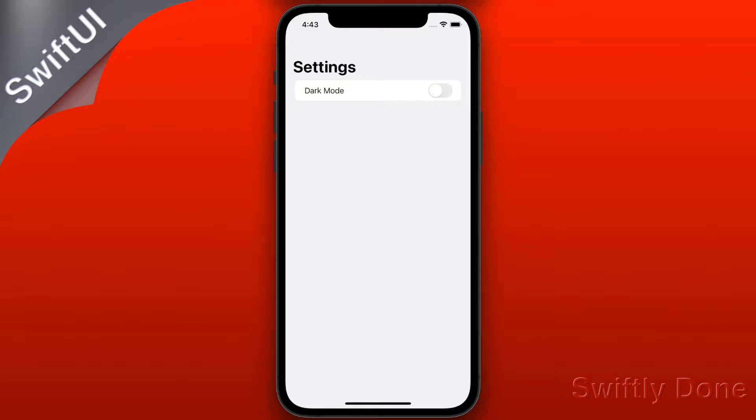Oh hi! In this video I'm going to look at toggle switches in SwiftUI and code this simple example which allows you to use a toggle switch to switch between light and dark mode.